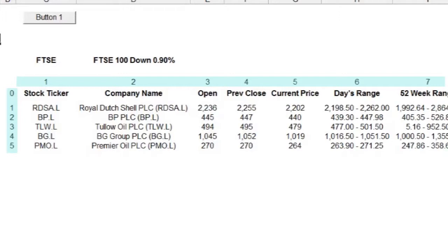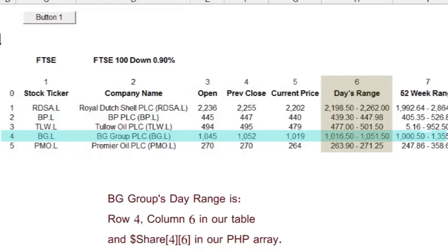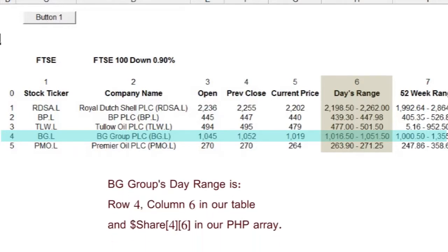The first index will be the same as the table row number, and the second index will be the same as the column number. So to answer the question, BG Group is on row four of the table, and the days range is in column six, so we'd write out our array as share, index one four, and index two six.